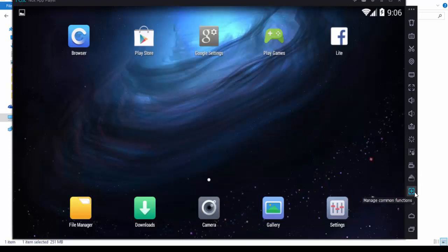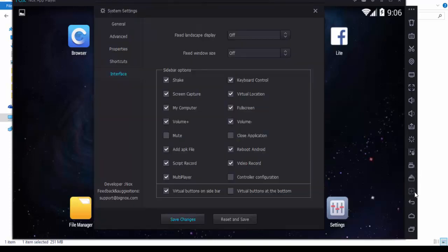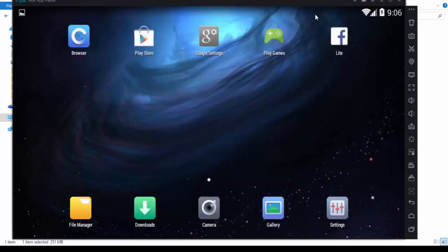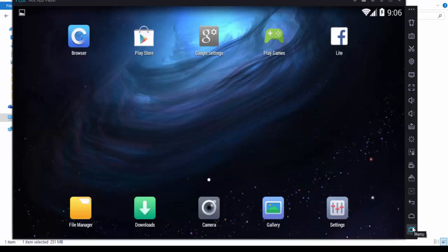This is for manage common functions. You can go directly to your settings. This is for navigation keys, back, and this move button. This is for menu. So this is very interesting.